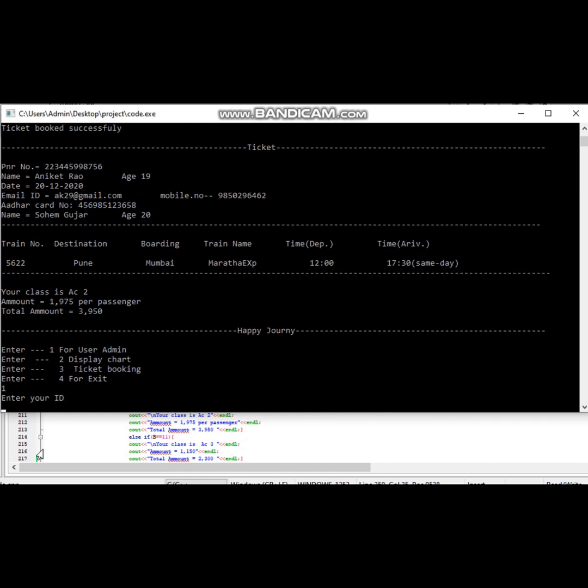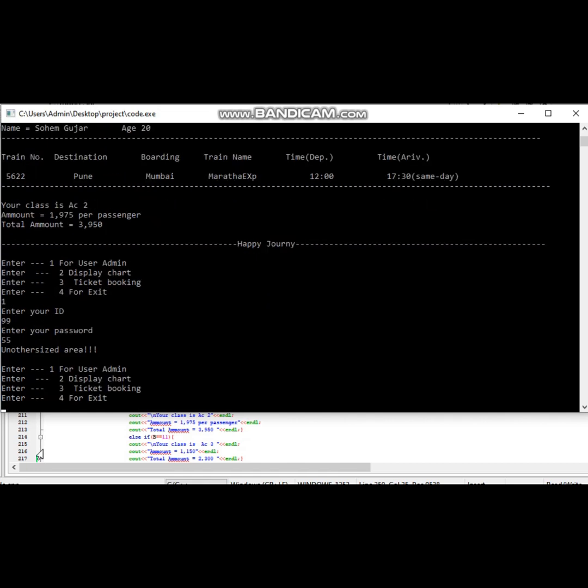Now in case of admin section, if the admin user enters wrong credentials then it will show unauthorized area.